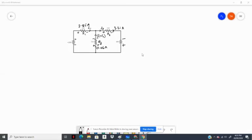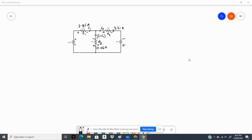In this video, we are going to use Kirchhoff's Voltage Law to verify that the calculated current in each resistor is indeed correct. Kirchhoff's Voltage Law states that the algebraic sum of the voltages around a closed loop is zero. We're going to check if our calculated currents yield an algebraic sum of zero for this loop and for this loop.